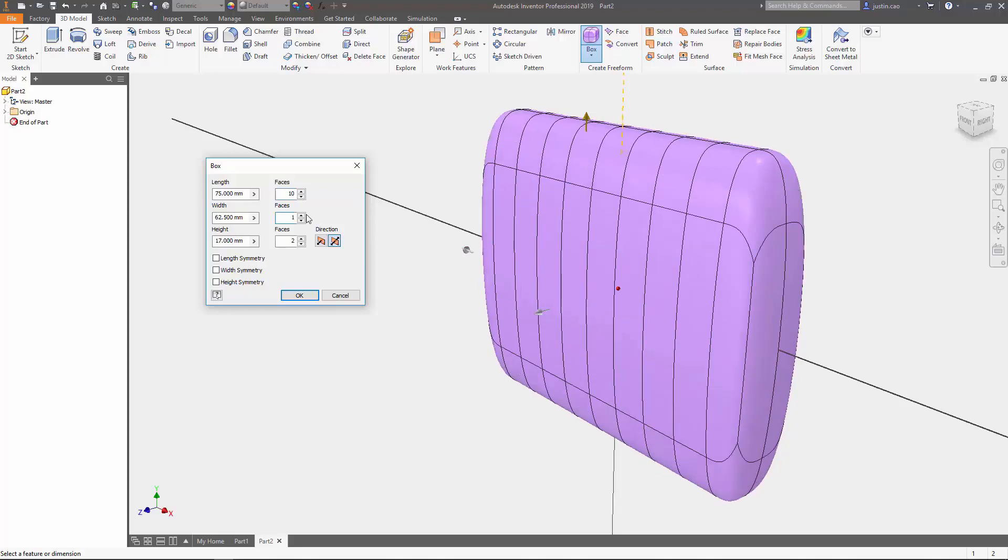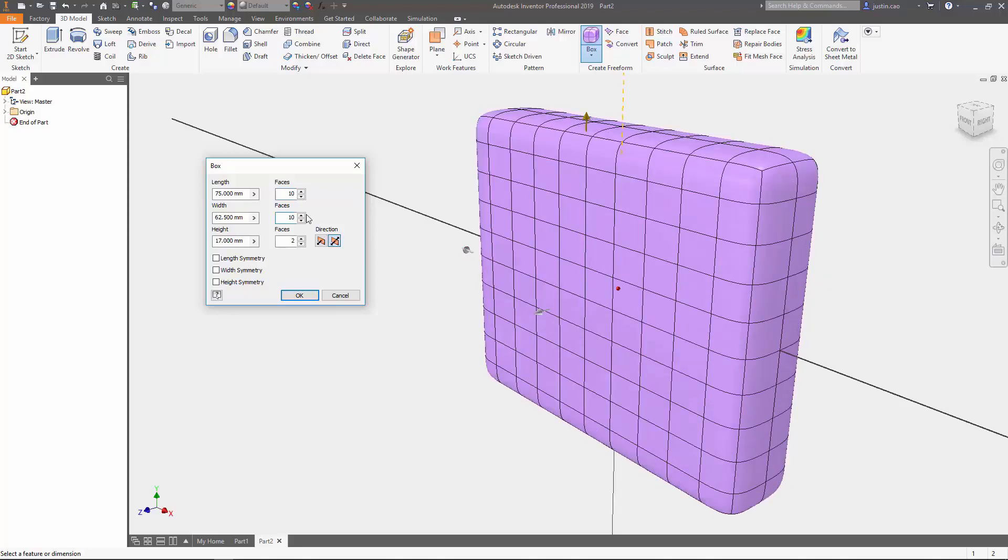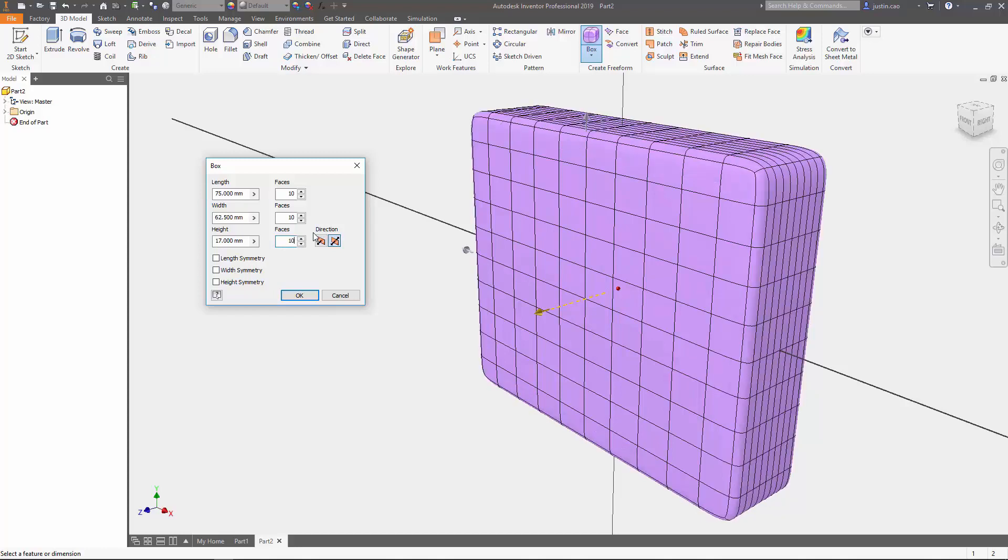You're going to notice the more faces I insert, the more square my object's going to be. It's also going to be more complex when I surface model this because there's going to be a lot more options that I could surface model. If you choose less, you're going to have less surfaces, but you can always create more later.